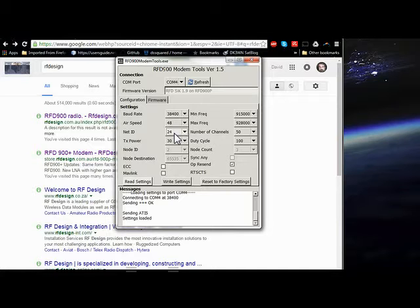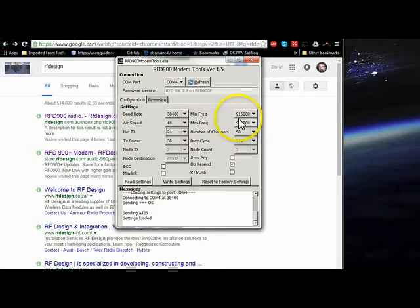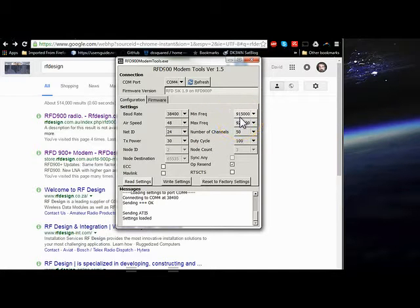In some extreme cases when the radios are very close to each other, we have run into RF interference, and you can remedy that by changing the minimum and maximum frequency. Now this is just allocating how much bandwidth or what band you are using in the 900 megahertz band.